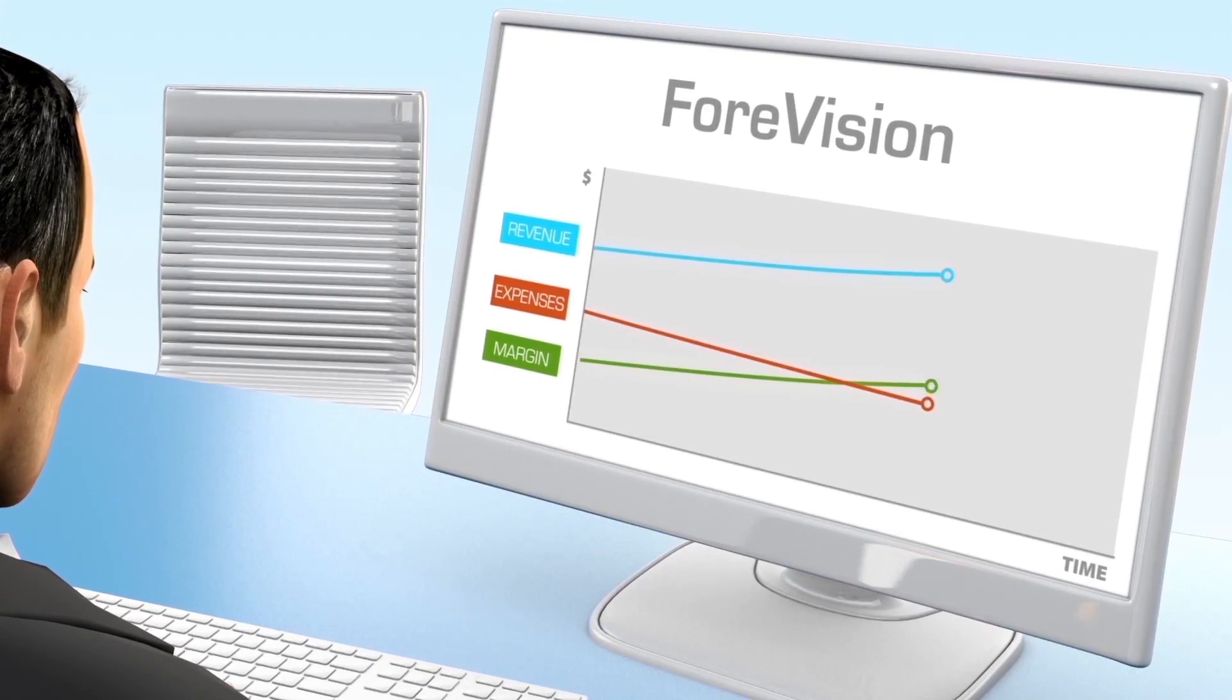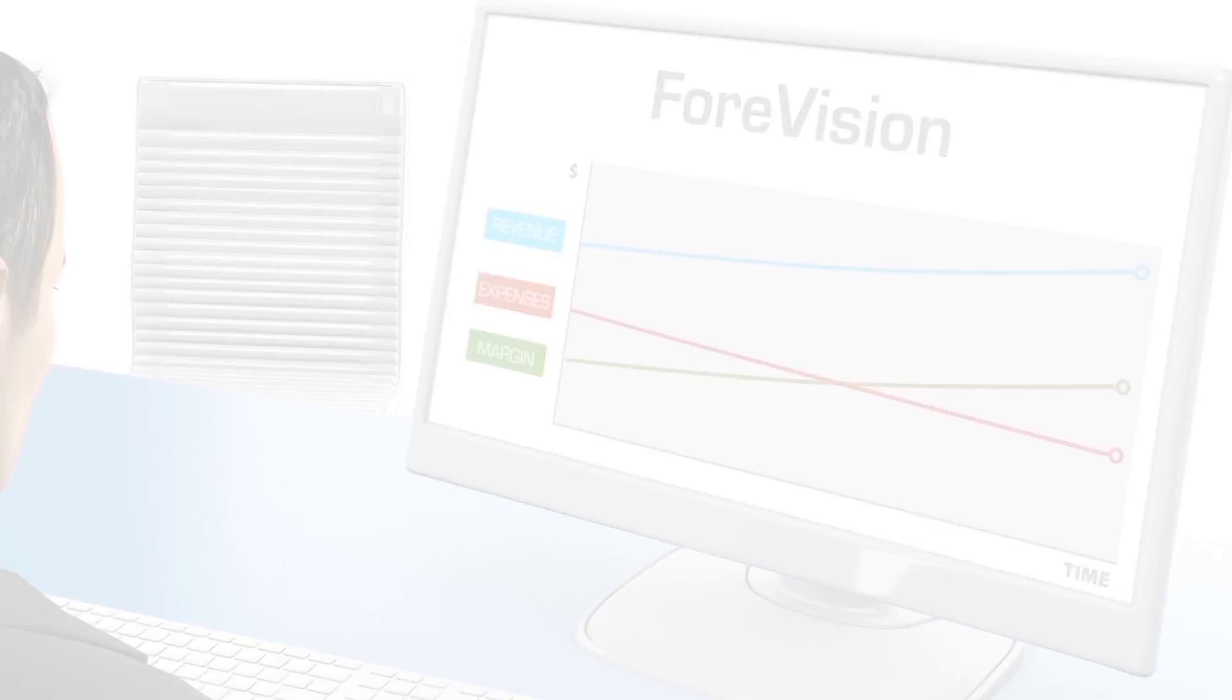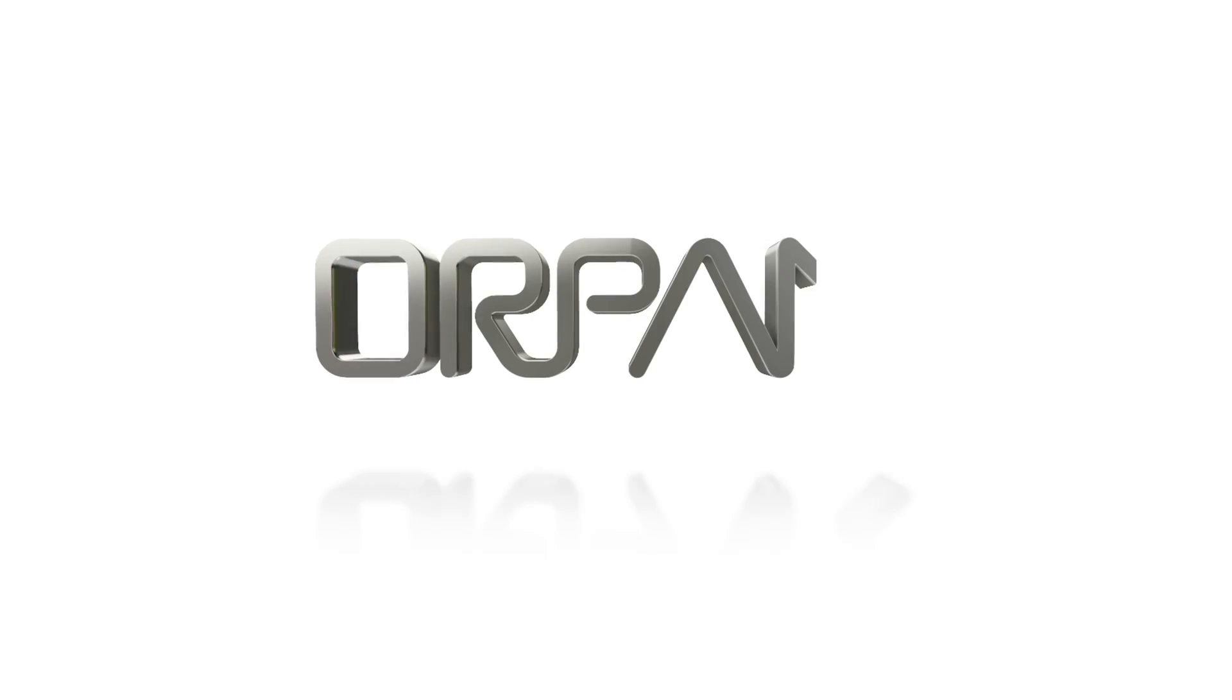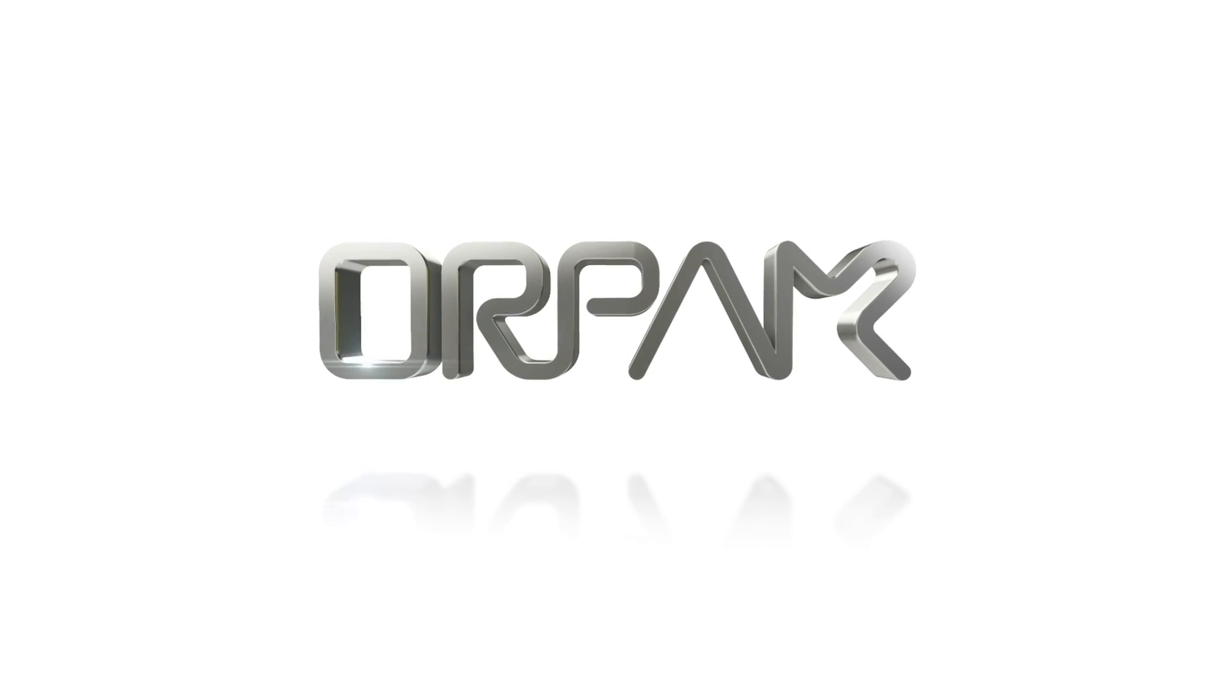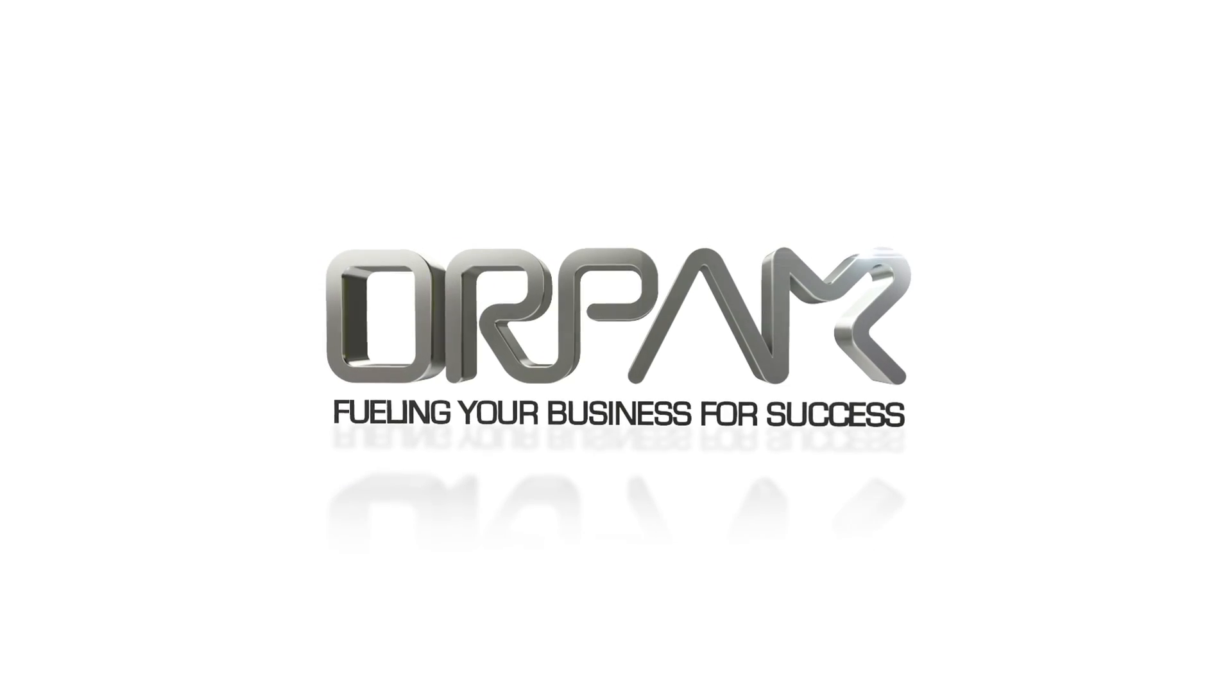Join the industry leaders benefiting from ForeVision solution. ORPAC, fueling your business for success.